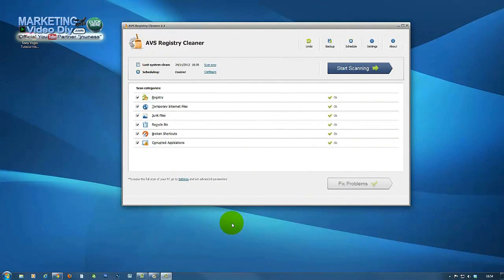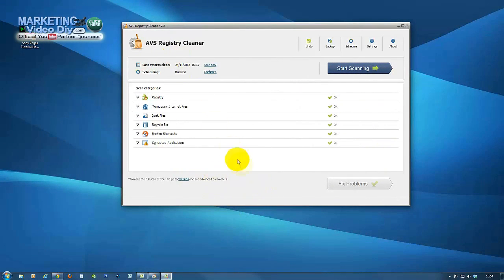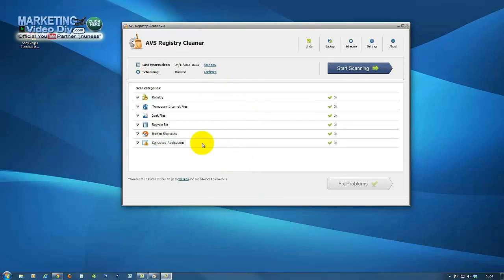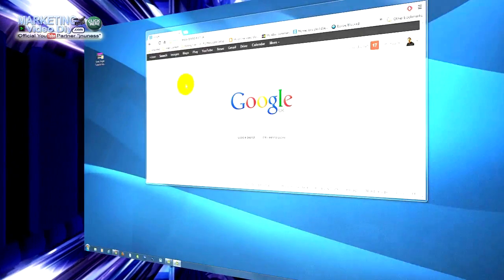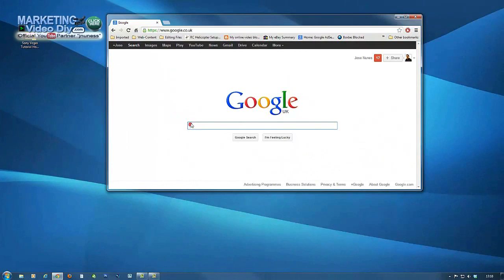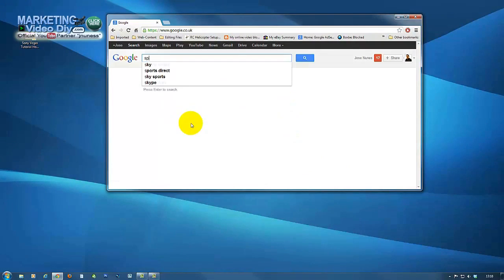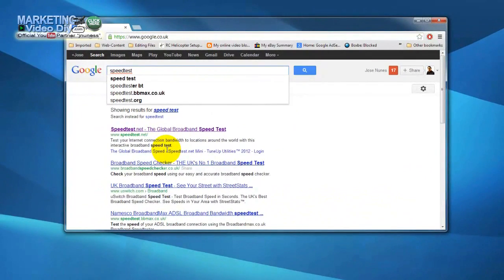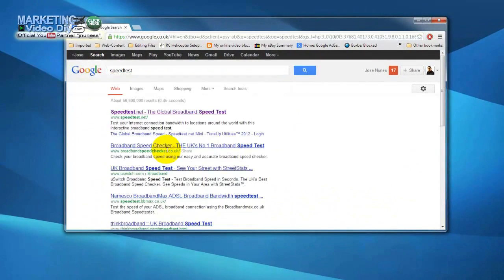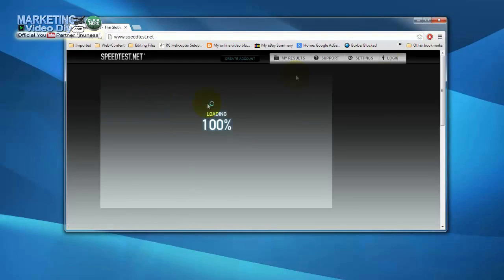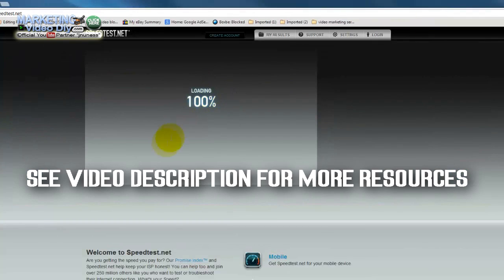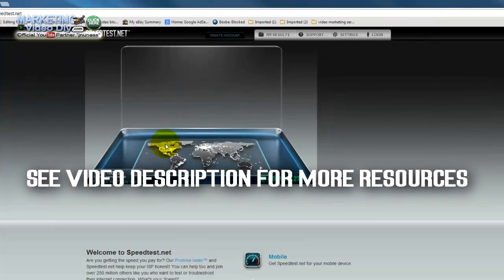Okay, I just went ahead and after rebooting my machine I cleaned up my registry. I have a video showing you how to use the software for cleaning your key logs and all the stuff you need to clean. To do that, just click on the link showing on the video right now. So let's run the speed test again so we can see the difference now.